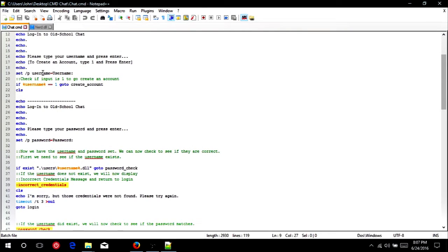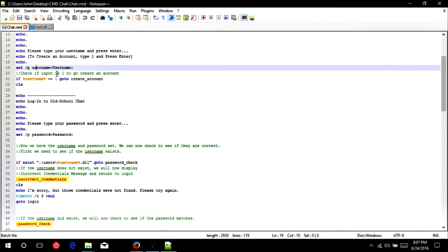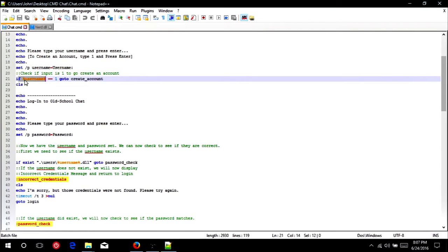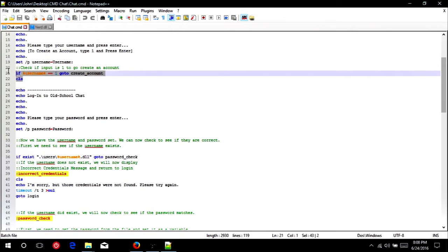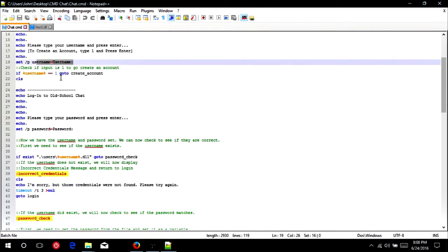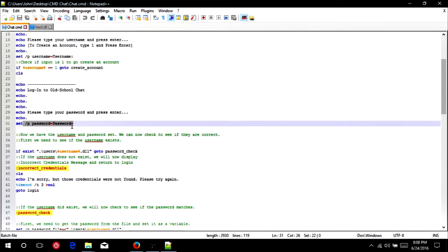Next, we'll set a variable username with a slash p argument, which will ask for the user's input, and whatever they type in, the variable username will be set to that. So now we're going to check if the input is 1, which will tell us that we need to create an account, and if so, if the username, and make sure to put the variable name in percents, double equals sign 1, we're going to go to create an account. And then after that, we're going to clear the screen, and then just go back into log into old school chat, and this time we want them to type their password and press enter, because if it wasn't equal to 1, it was likely their username, and they will now type in their password.